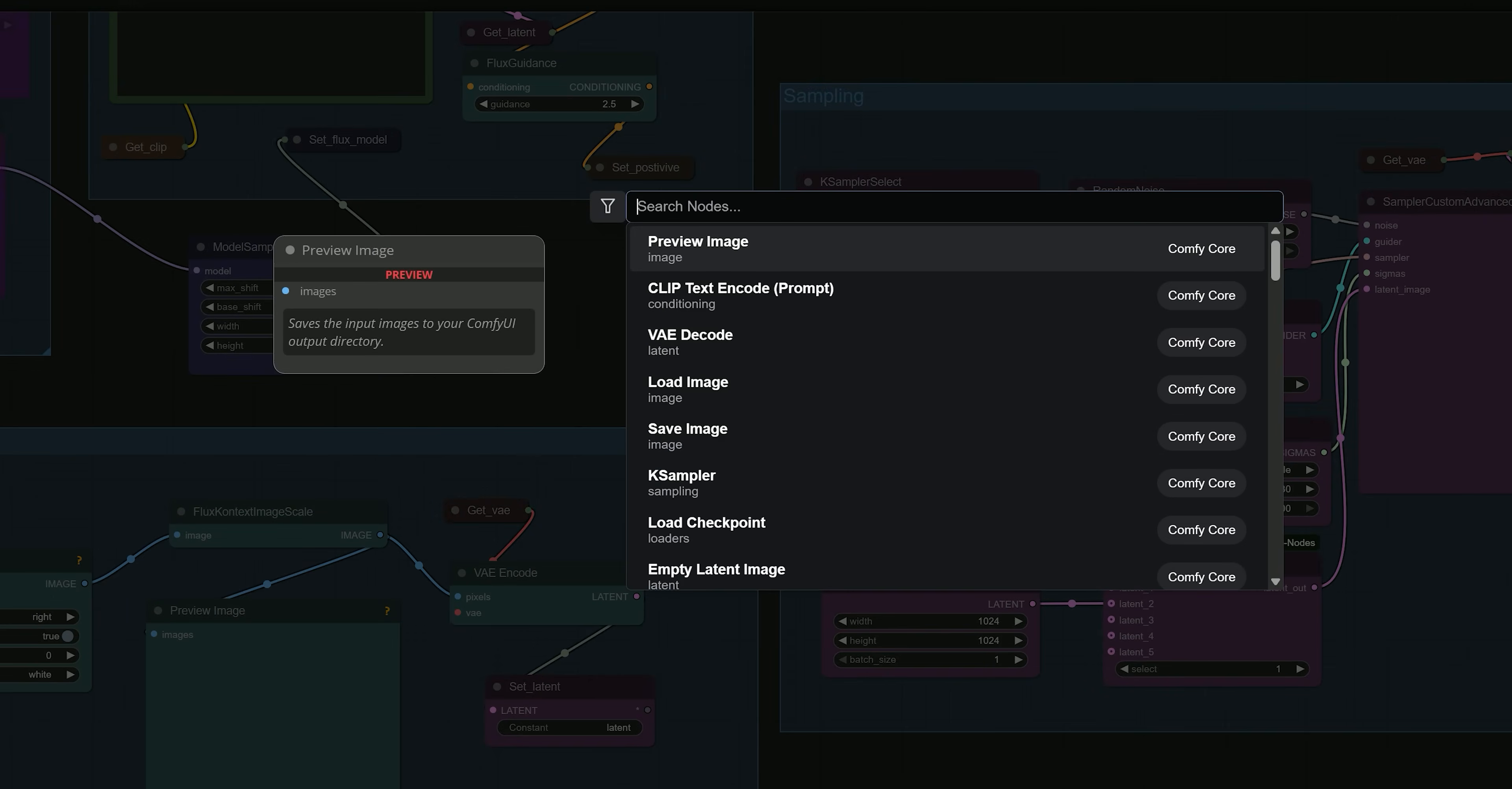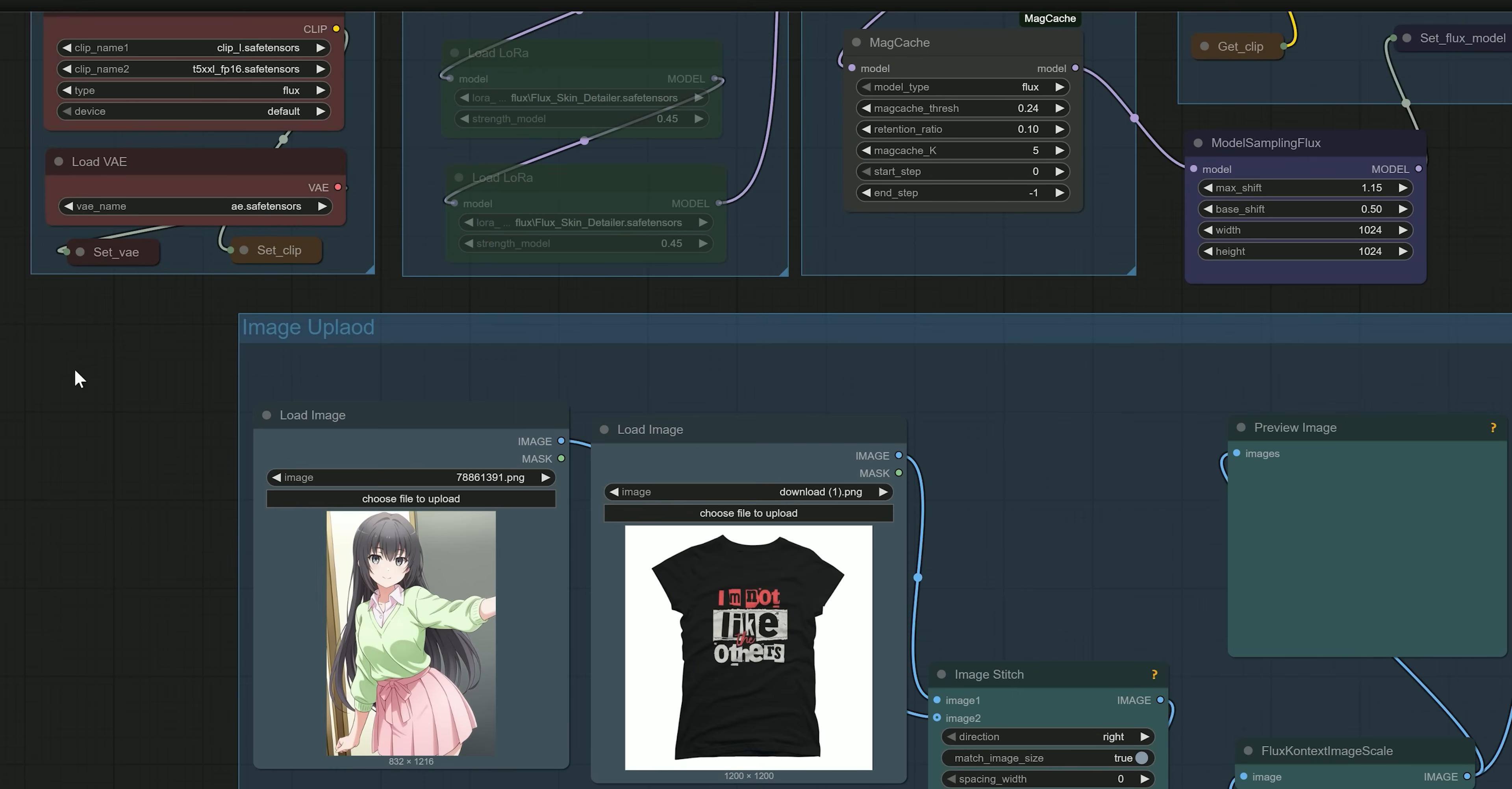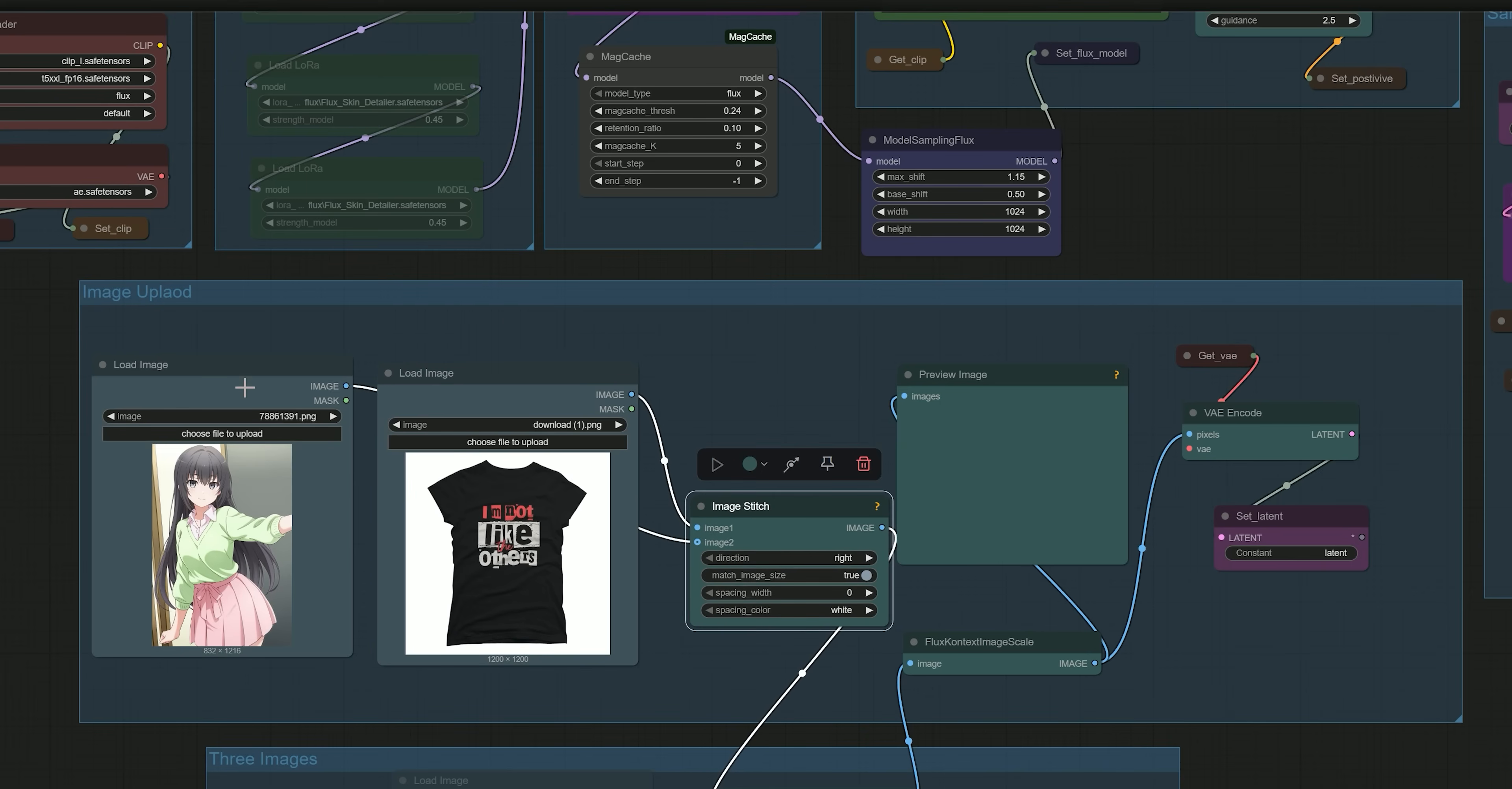If you want to select a specific resolution instead of using the default auto value, you can set it to 2 and enter any resolution you prefer. You will then get the output in your chosen resolution. In the image upload section, there are two image input slots. If you only want to use one image, just bypass the second input.